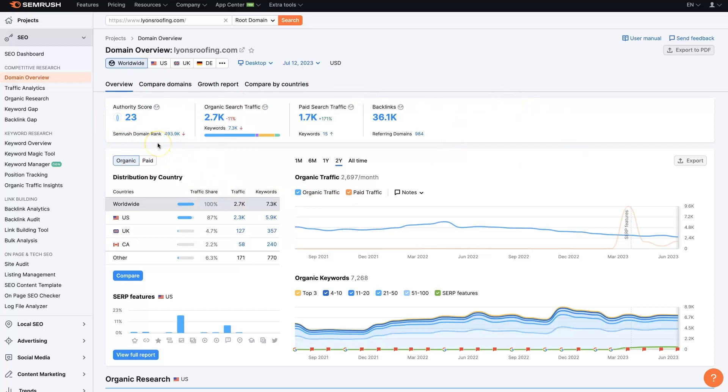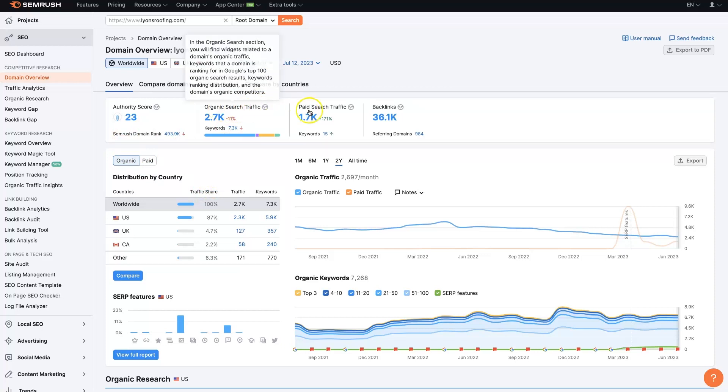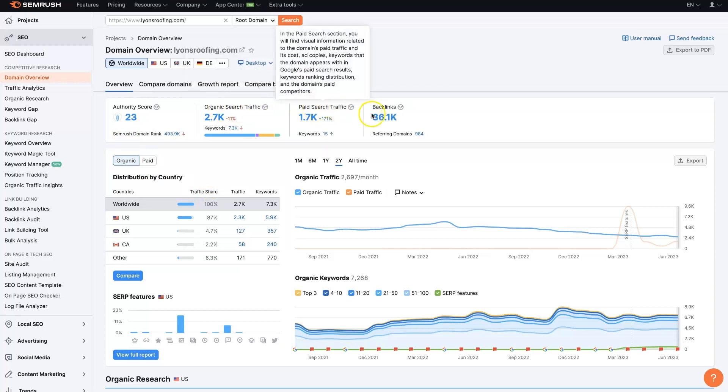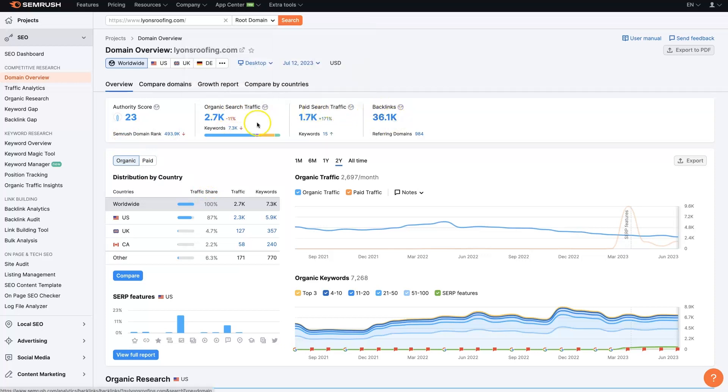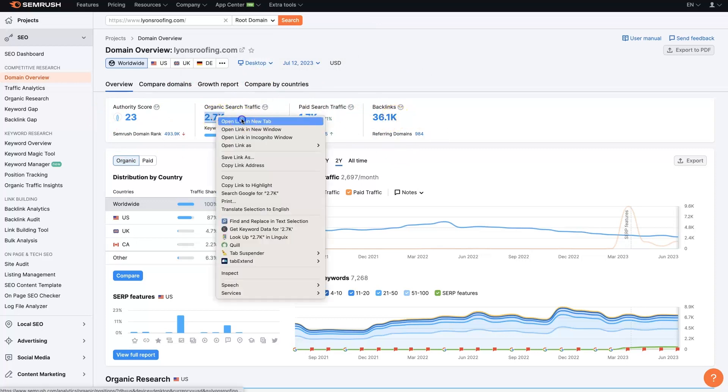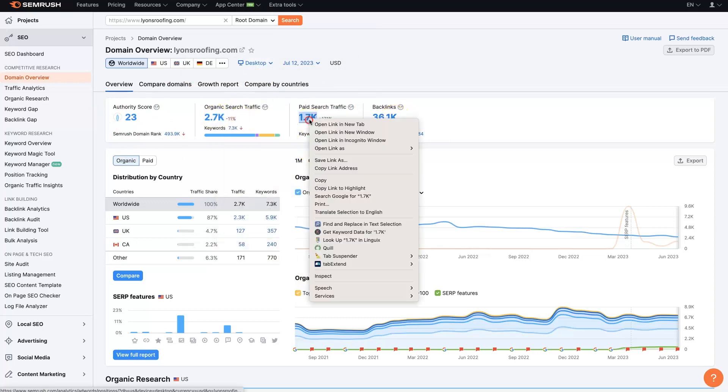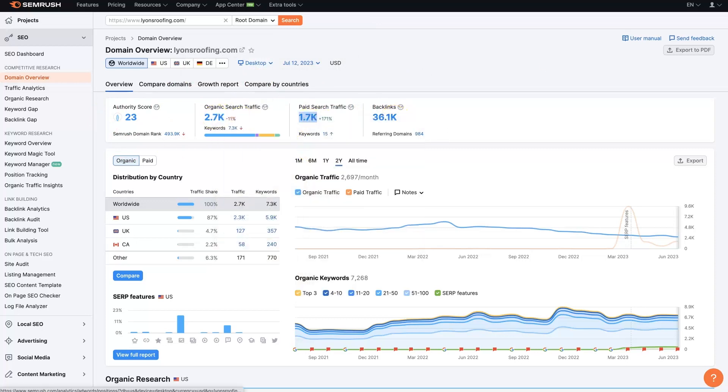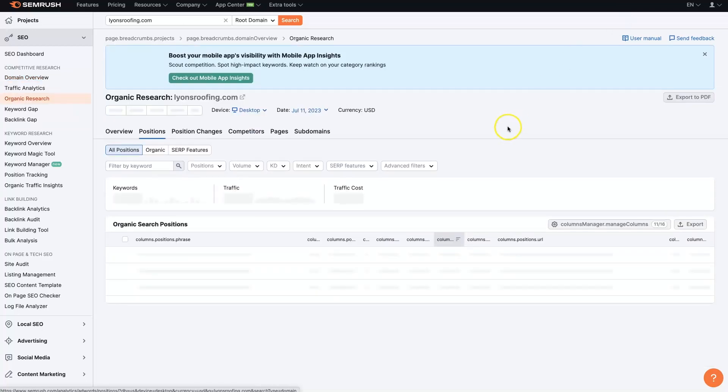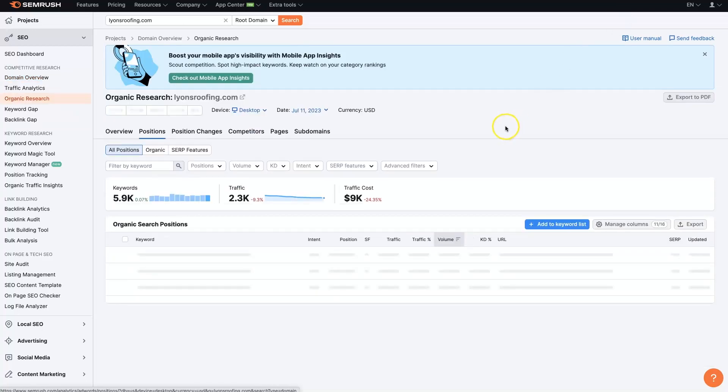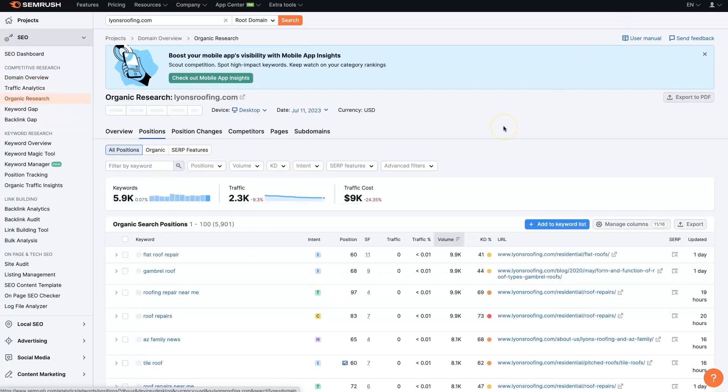Their authority, how they're seen as an authority on Google, usually determined by their backlinks and other stuff, their organic search traffic, paid search traffic and backlinks. These are the heavy hitters. If we click on these right here, we can open these up and see what's going on with specific things like their organic search traffic.